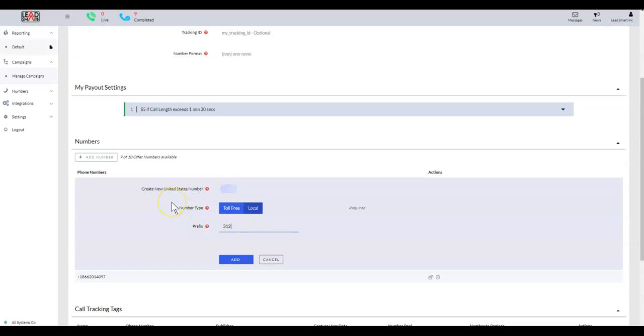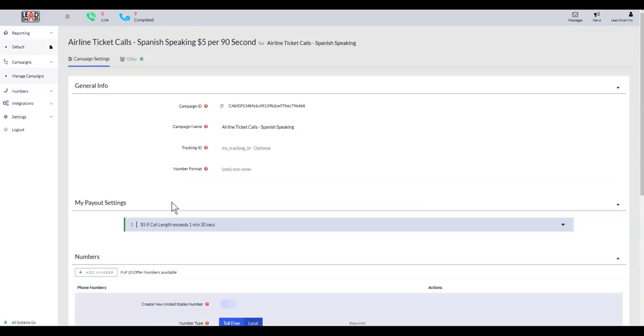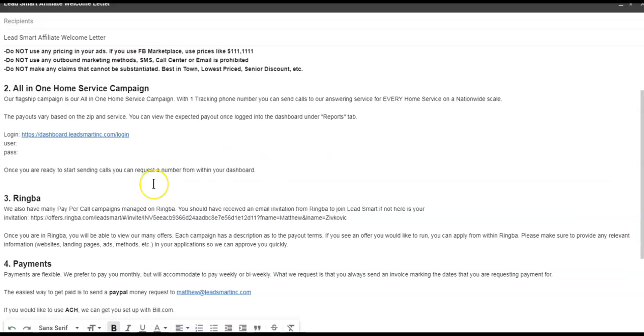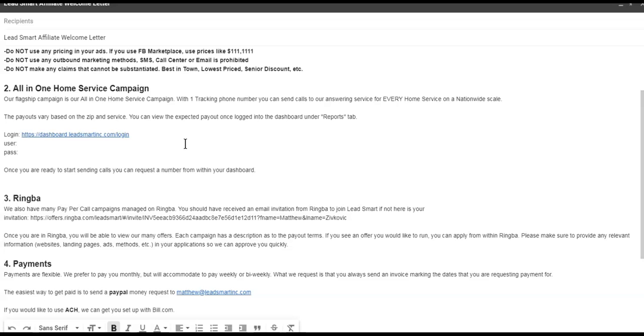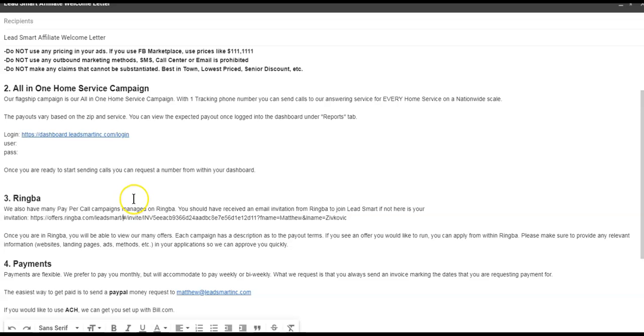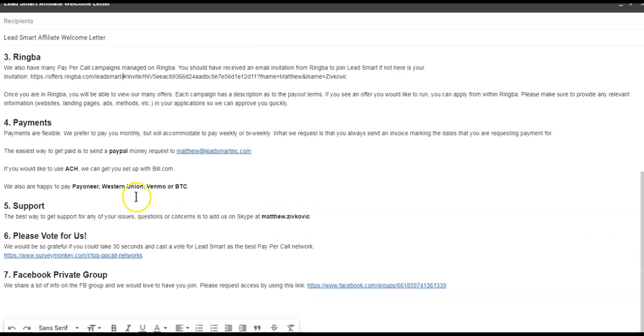Let me go back to the email. So we're back on the email. We've gone over the All-in-One Home Service Campaign—that's where you're going to get your forms, we're going to have one phone number that's going to be for every home service imaginable. You can check out what the payouts will be. That's awesome. And then you're going to check out our Ringba, and there's probably 40 or 50 different offers in there for a variety of different items. You'll be able to apply to those and run those offers, generate your numbers from within there.